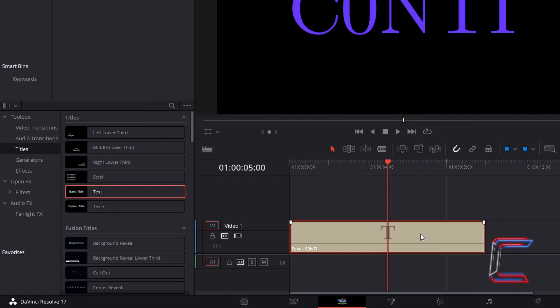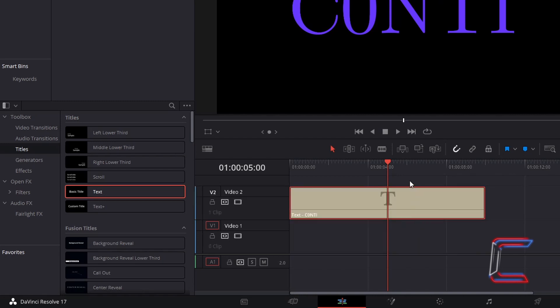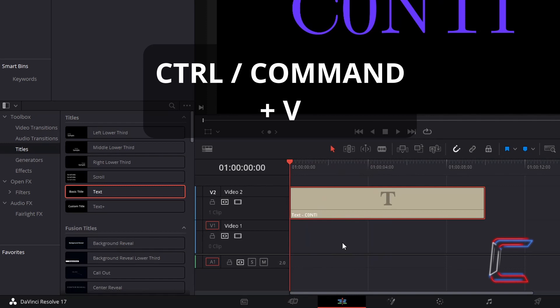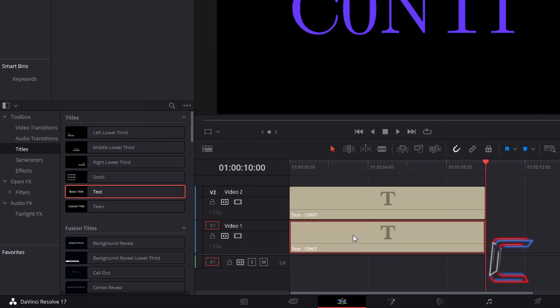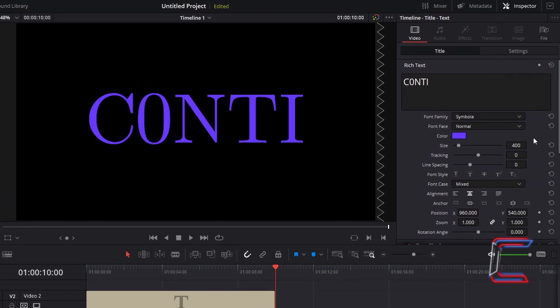Drag your existing text edit to the video track above your current one. Select and drag your red playhead back to the start of this edit. Hold CTRL and press V to paste. Ensure that both text edits are parallel with each other. This duplicate text edit will make up the ripple effect that we will see in our final animation. To have the text in this duplicate edit stand out behind the text in your original text filter, with the duplicate text edit selected on the lower video track, return to inspector and increase the size of the text by about 20%. In this case here, the size for the text in the background will become 500.